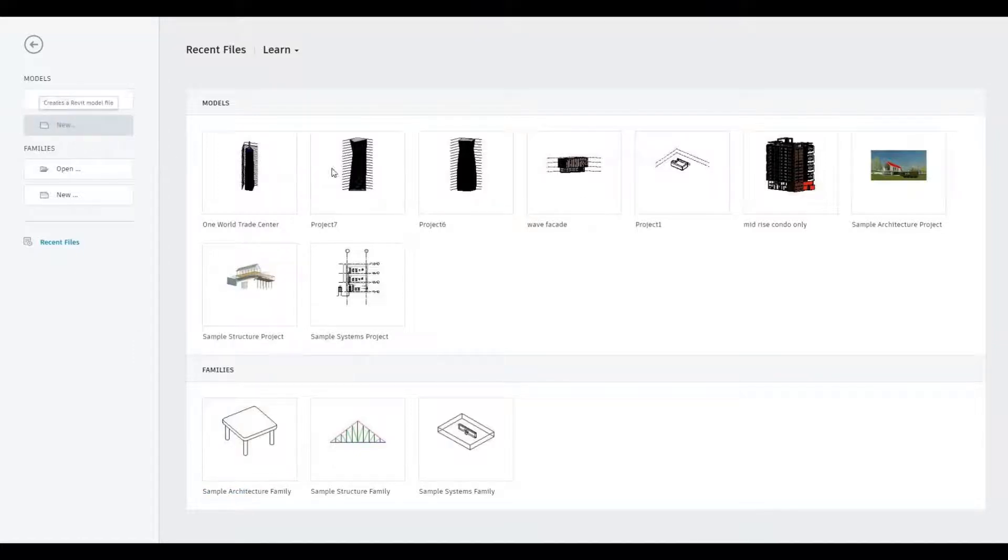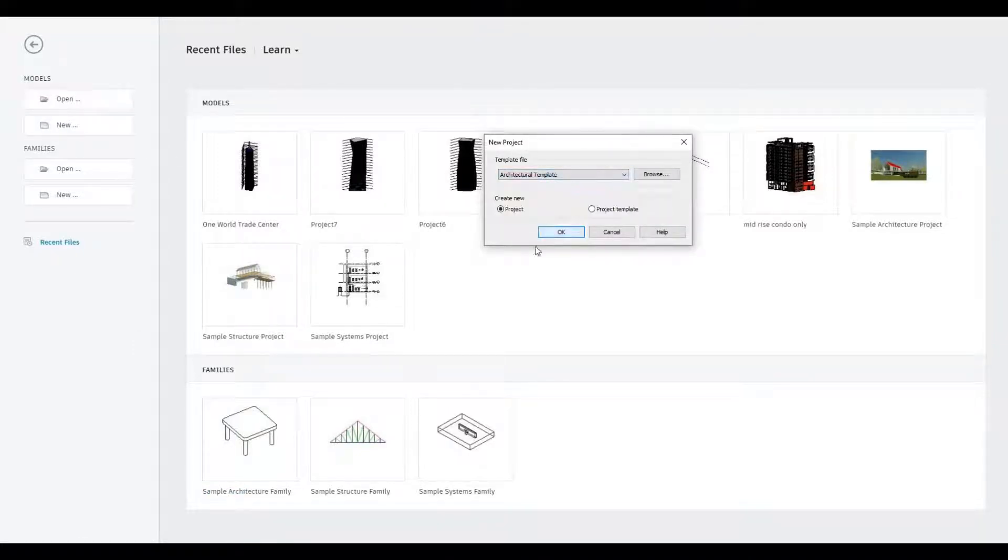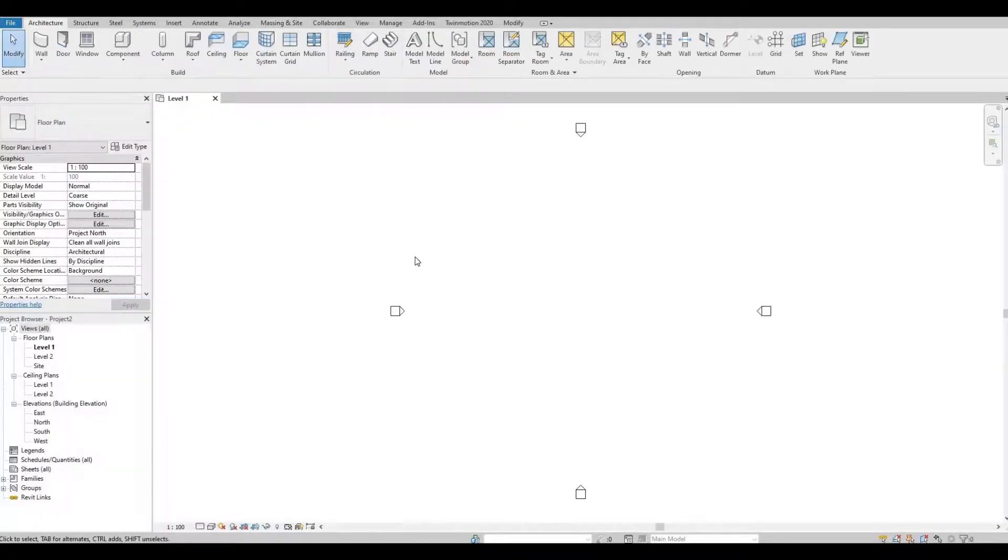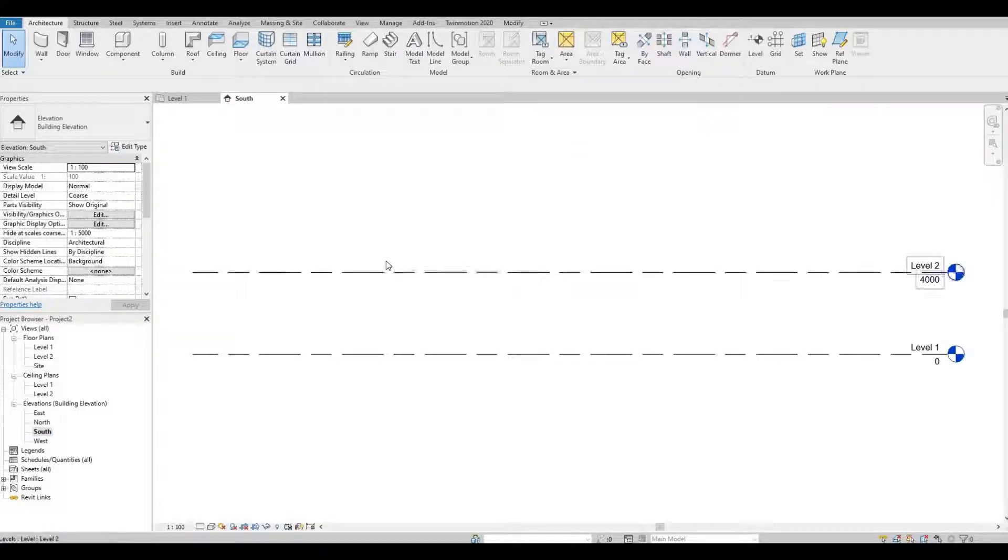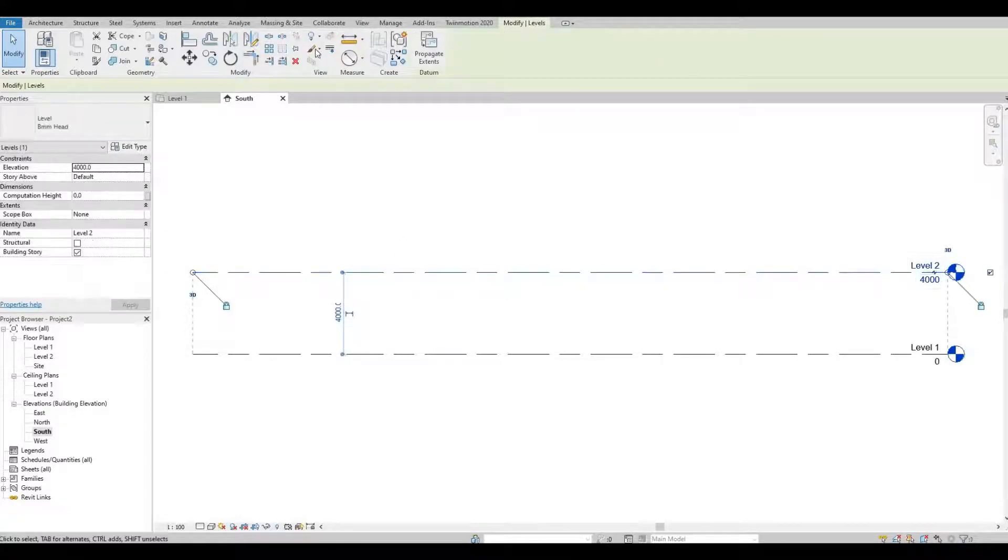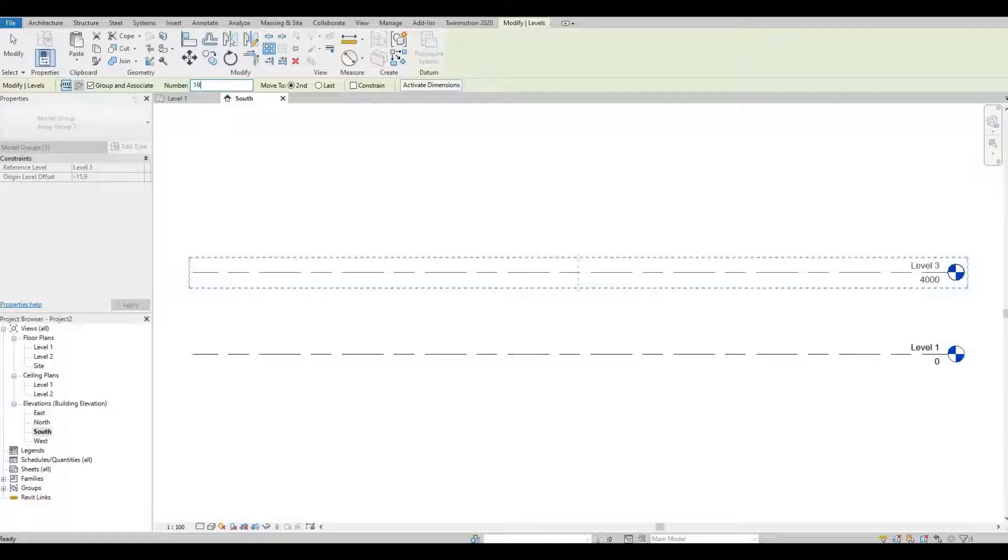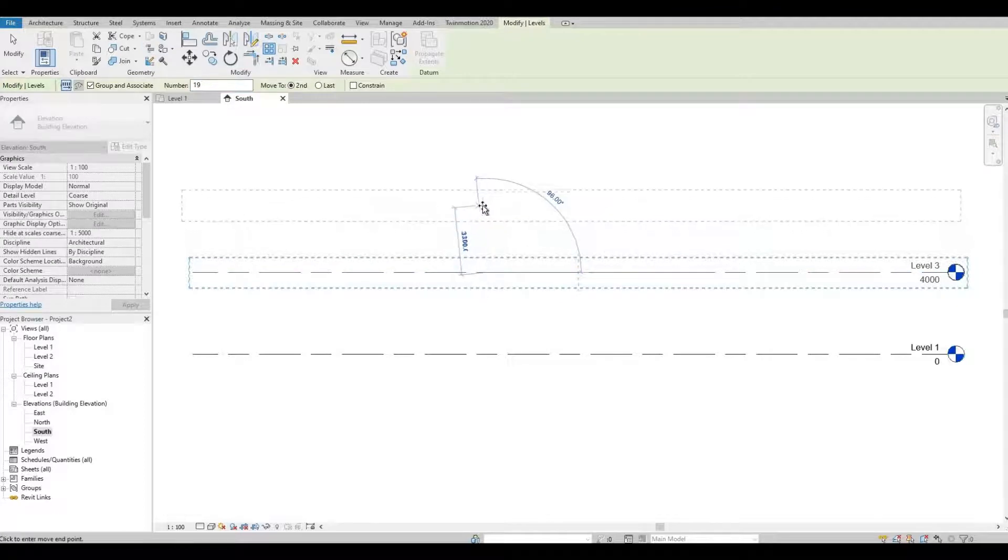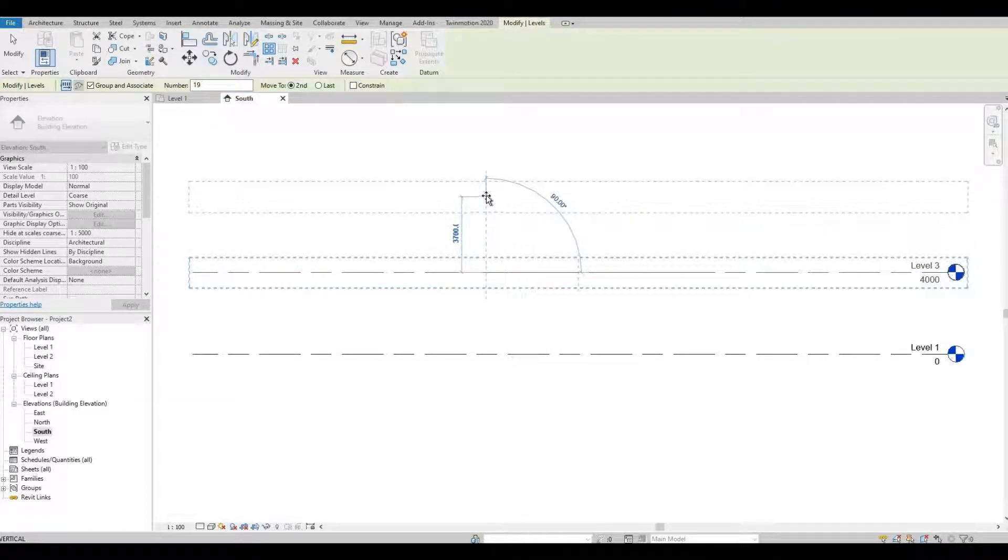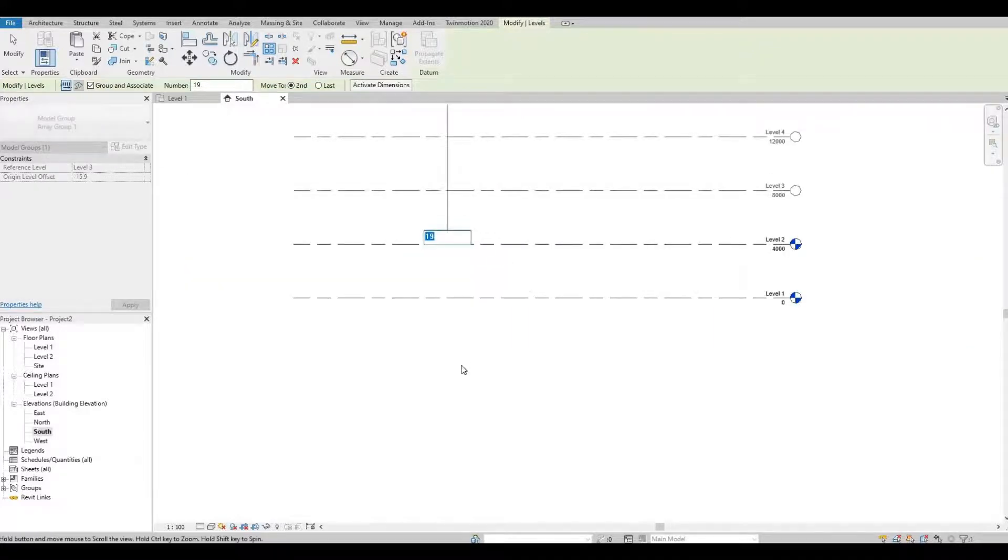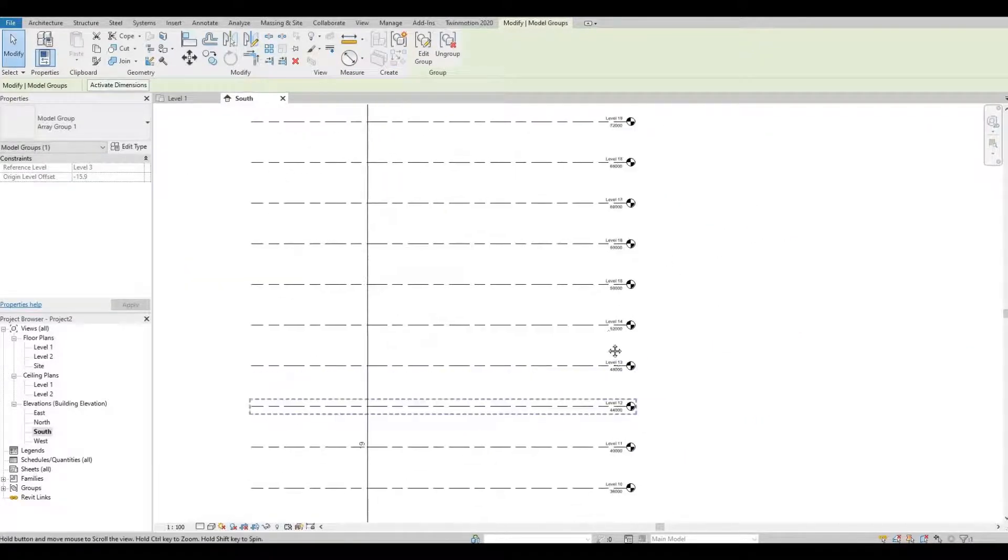So let's open a new architecture template. Here let's go first to south elevation. We're gonna add levels, so I'm gonna click level 2, press array. For the numbers I'm gonna put 19, click this level and then maintain 4000. So now we have a total of 20 levels.